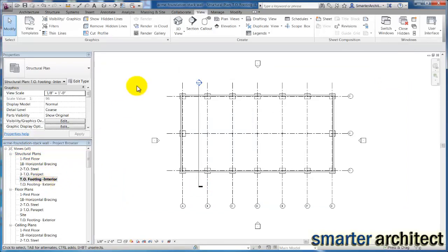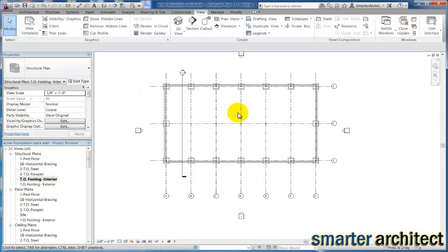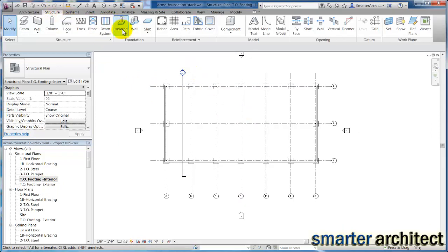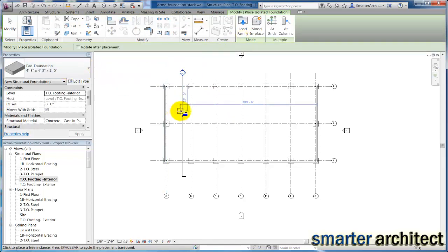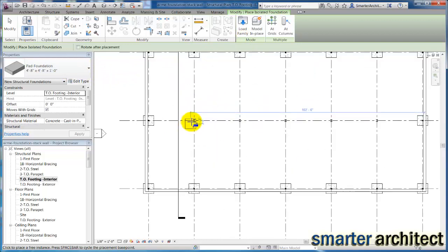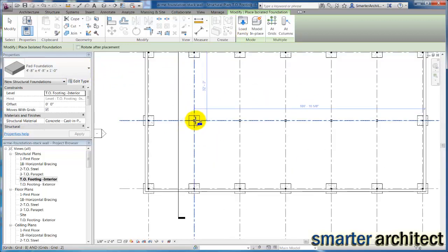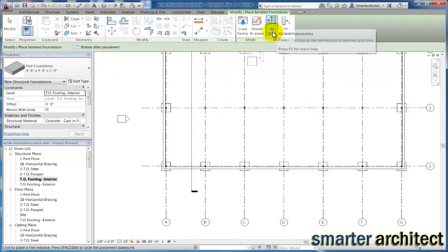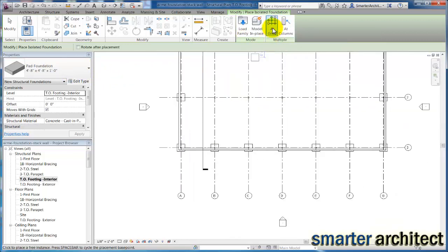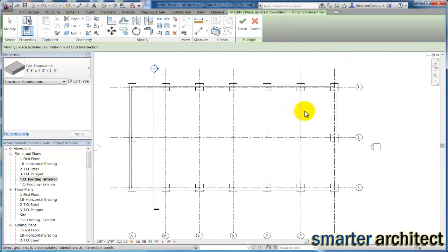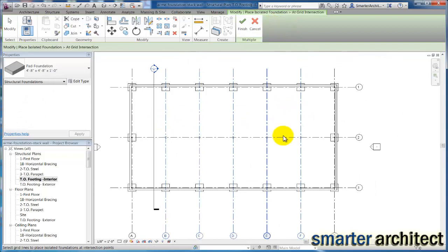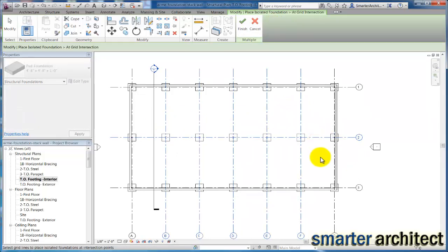Now let's come back up to Structural, isolated, and we still have this pad foundation. It's the same type, we're just inserting it at a different elevation now. I'm going to do this a similar way at grids, select just my interior grids north-south, and hold down control, select number two, and place these in as well. I'll click finish to accept.